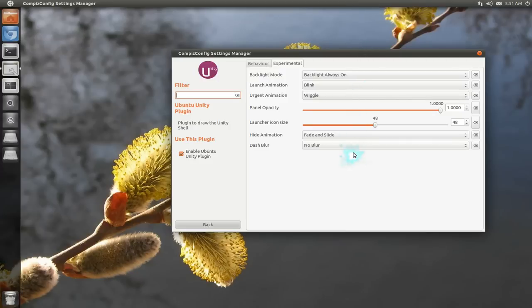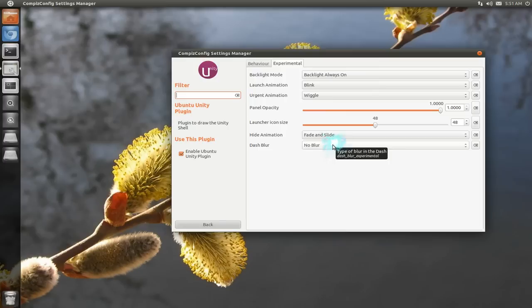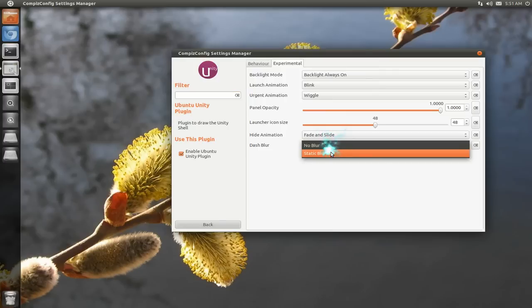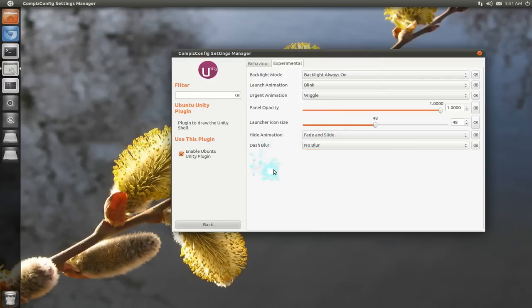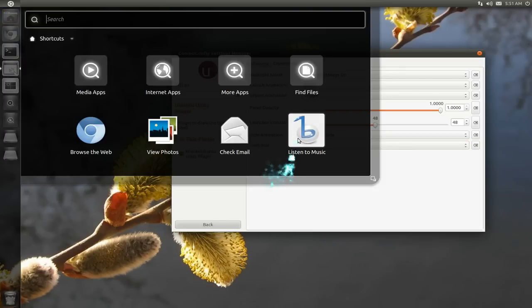And this last one, I really don't see any difference. But it's for the dash. And it says blur. So by default it says no blur. And I change it. Well, let me show you the no blur, right? This is no blur.